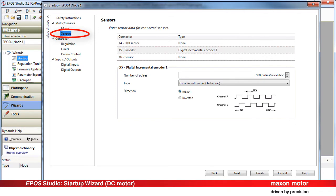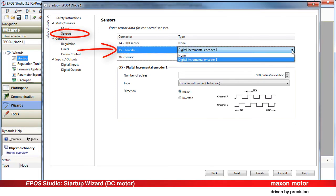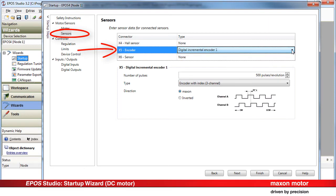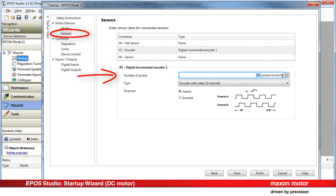Enter the sensor data for the connected sensors. Select Digital Incremental Encoder 1, a sensor type that is plugged onto connector X5 on the EPOS 4 device. Enter the encoder resolution in counts per turn. Next.